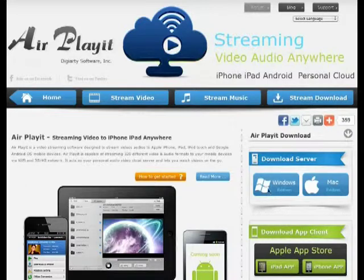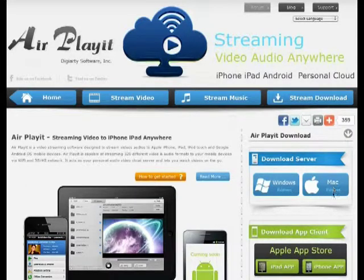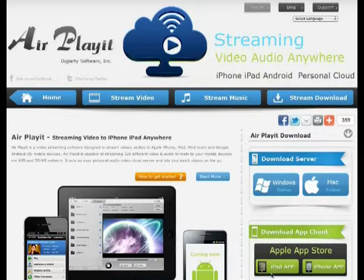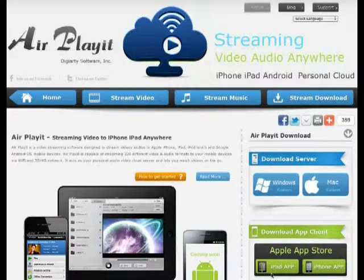Please download AirPlayIt server on your PC or Mac, and download its app client on your iPad in preparation.